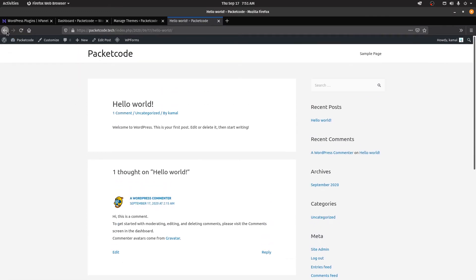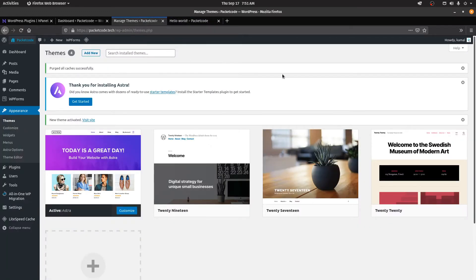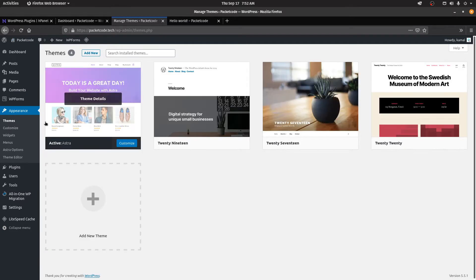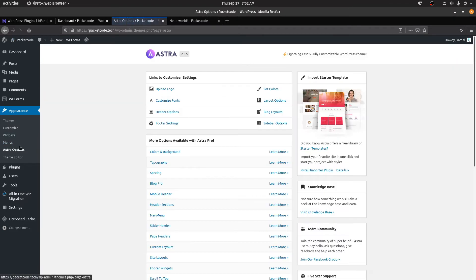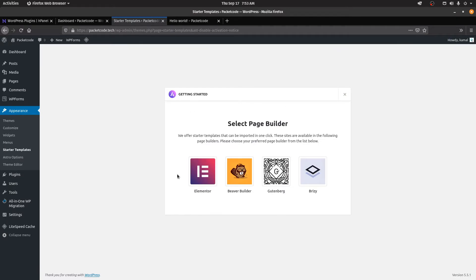Let's add a bit of flair to it. Inside Appearance you now have another option called Astra Options. Click on install importer plugin — you need to install a plugin to access the starter templates. Once added, it will ask which type of page builder you want to use. Page builders are a visual interface you can use to quickly drag and drop elements into the website, like headings or images. I prefer using Elementor, so I'll click on that.